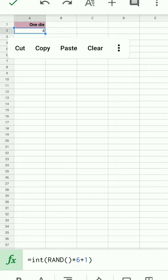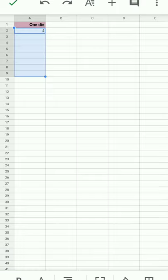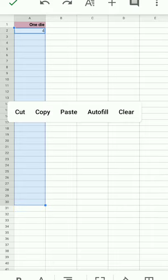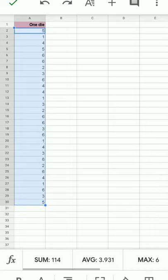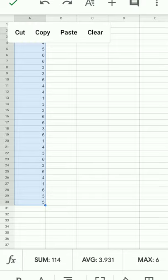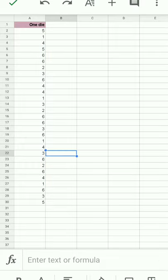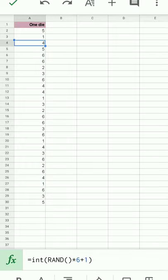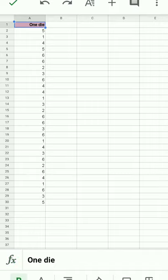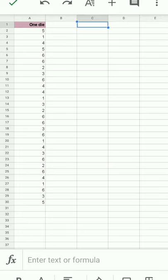I'm going to tap on that and then drag my finger down, maybe down to 31, give myself about 30 dice. Tap again on the blue autofill and the function has been filled down. It's already rolling up numbers for me. Each of these cells contains the same function, each one randomly generating a number from one to six.